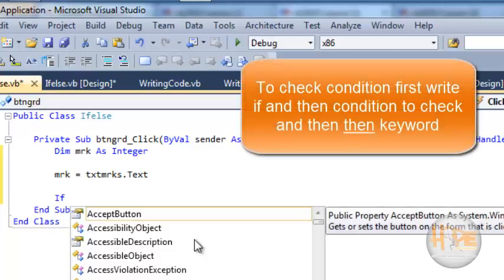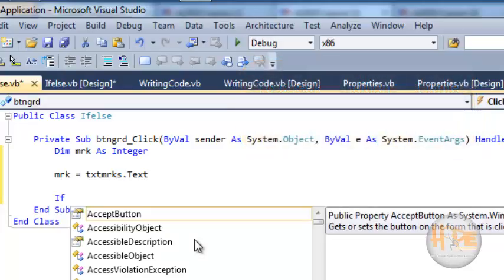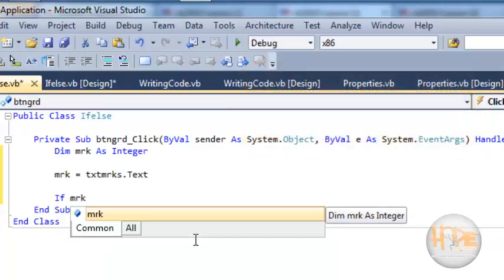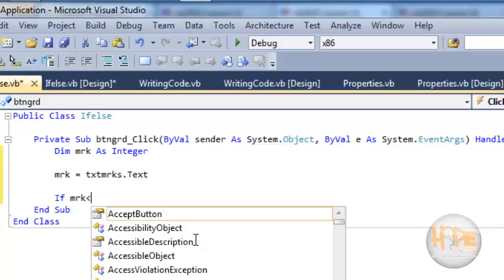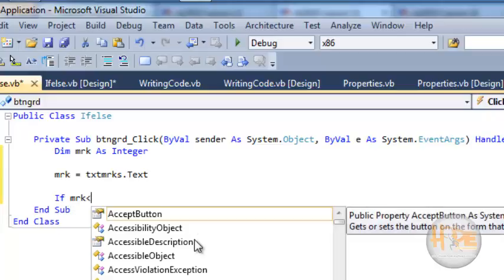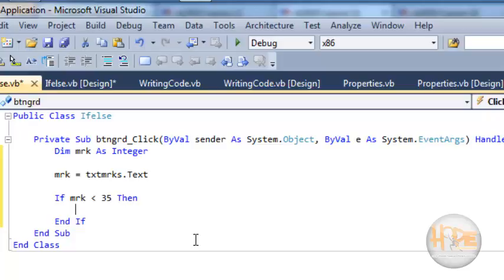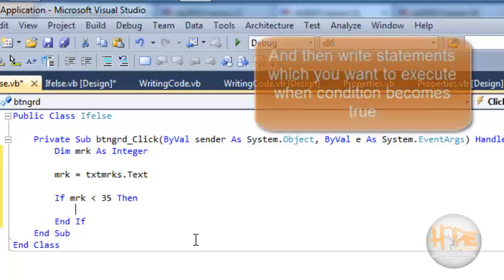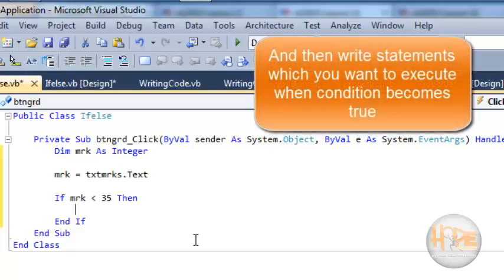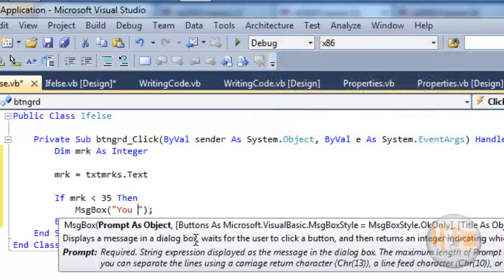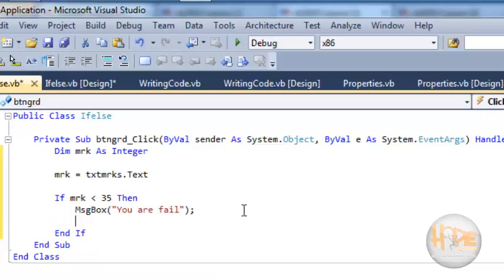If we want to check that if mark is less than 35 then the student fails. So write if keyword, then mark variable, less than sign, and 35. Then I want to display a message box, so write message box and show the message 'you are fail'.